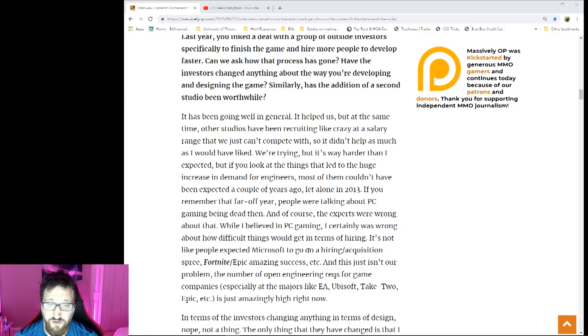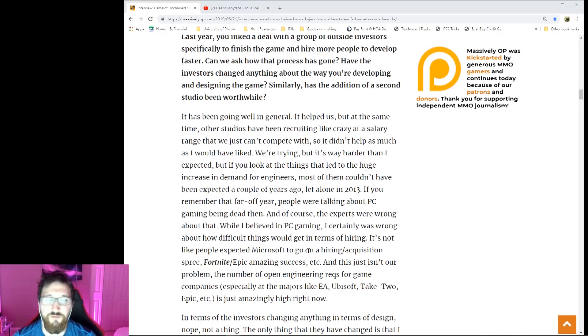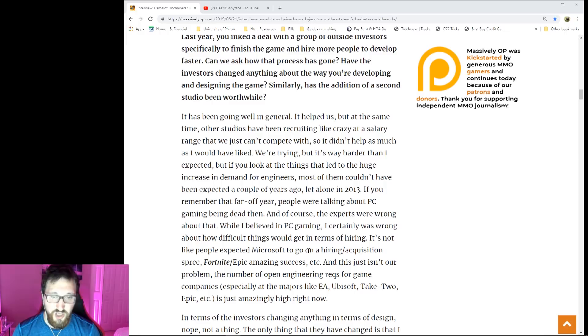If you look at the same things that led to a huge increase in demand for engineers, most of them couldn't have been expected a couple of years ago, let alone 2013. If you remember that far off, people were talking about PC gaming being dead. And of course the experts were wrong about that. While I believed in PC gaming, I certainly was wrong about how difficult things would get in terms of hiring.